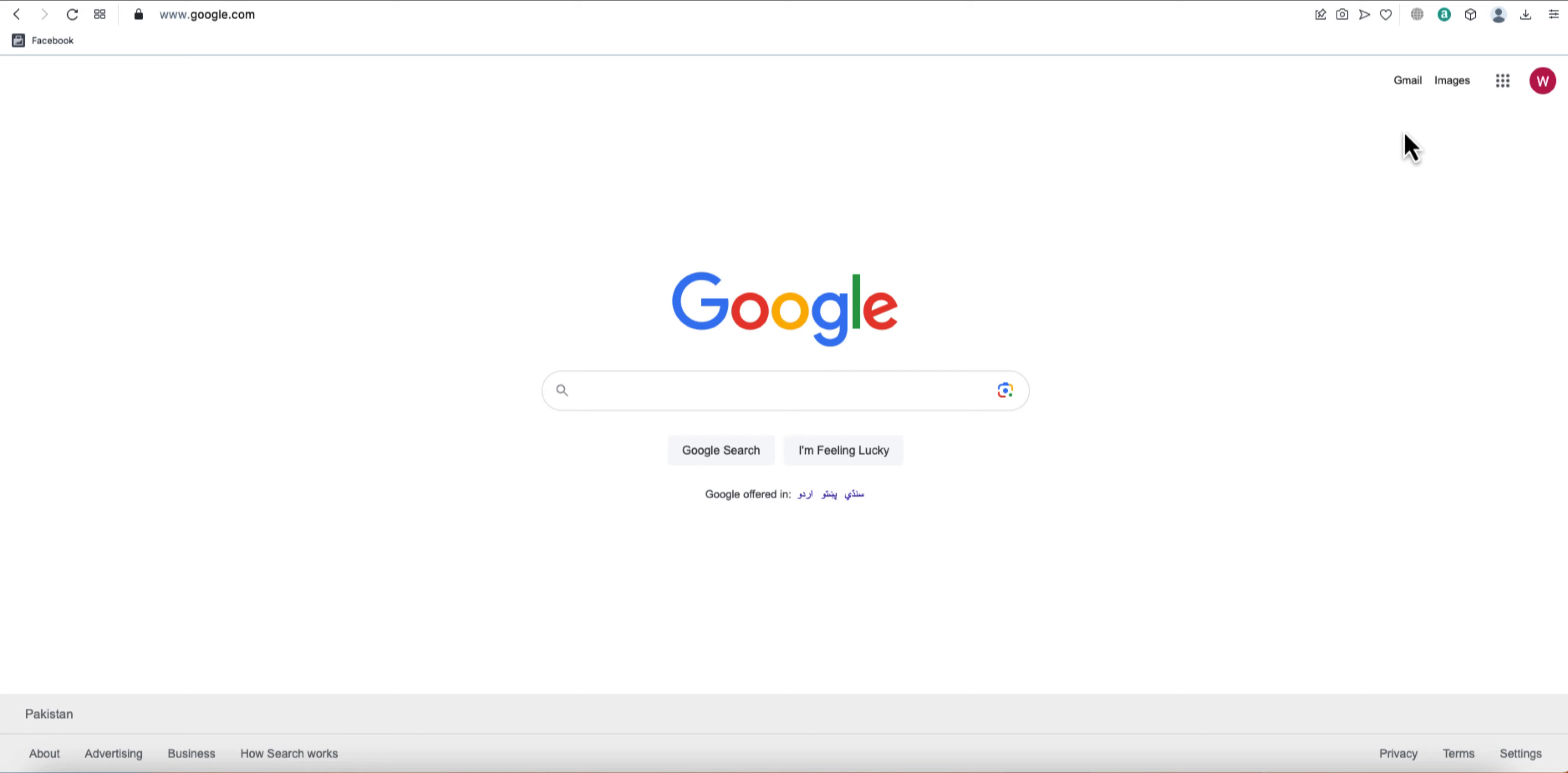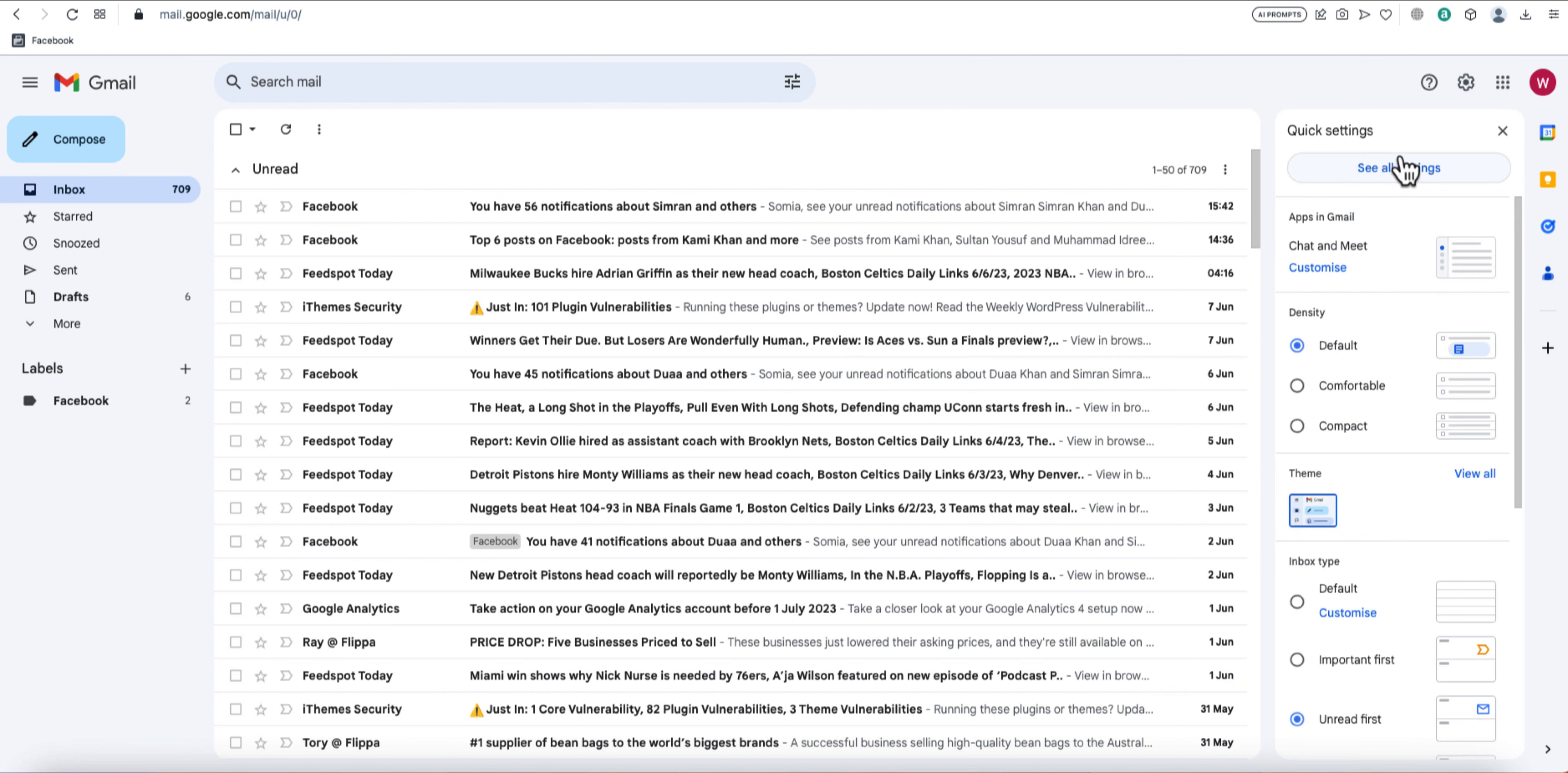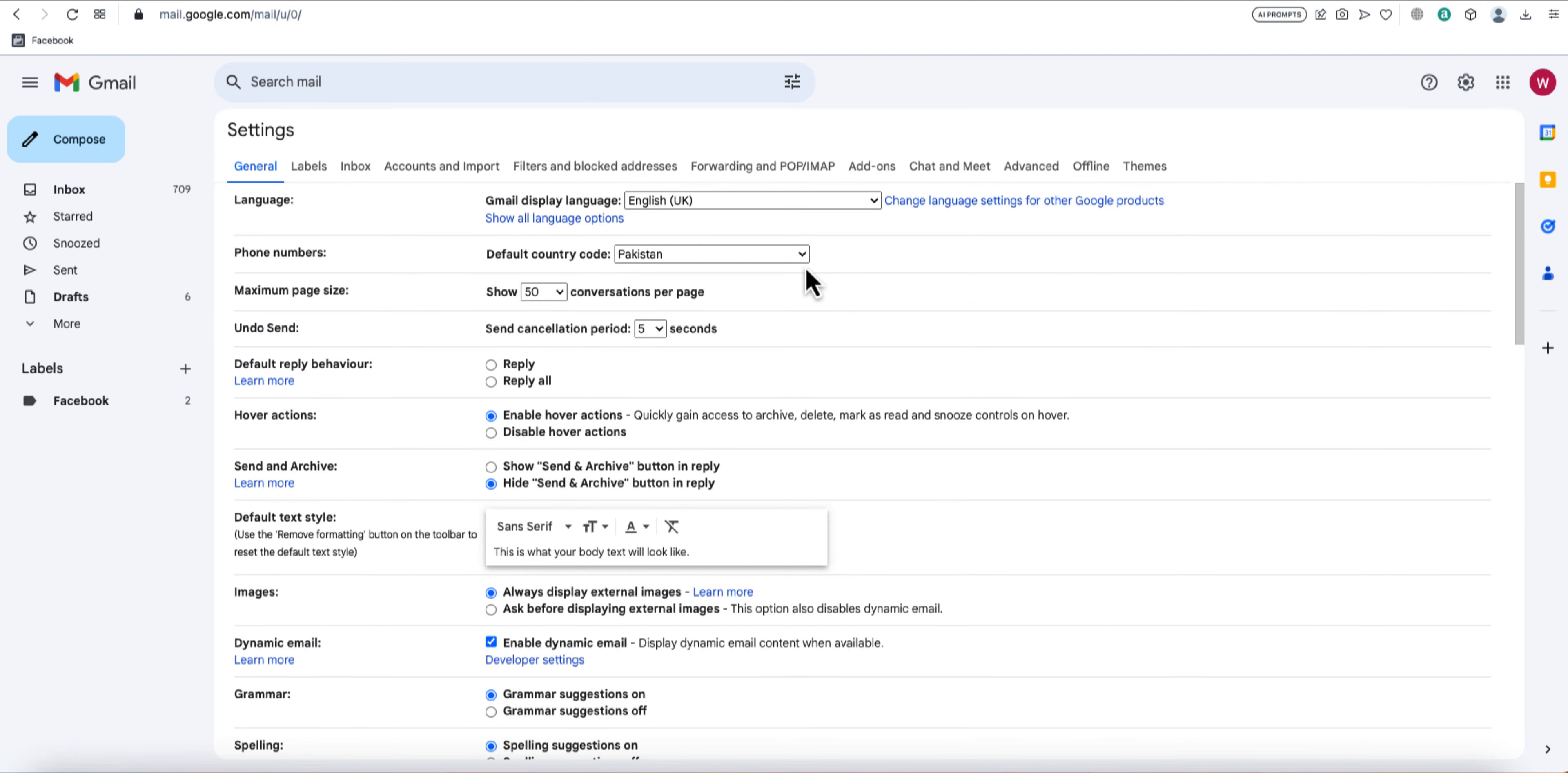The first step is to open your Gmail account in a web browser and log in. Once you're logged in, you'll see a gear icon in the top right corner. Click on it and select See All Settings from the drop-down menu.